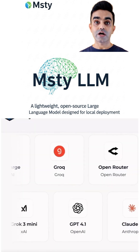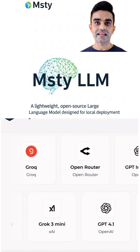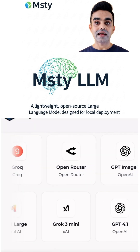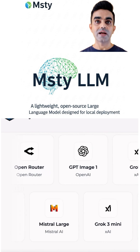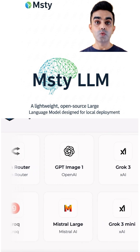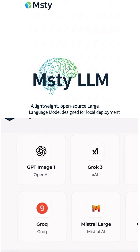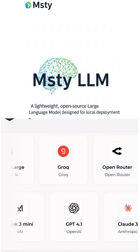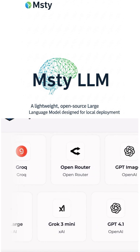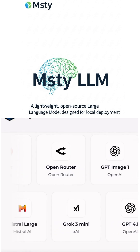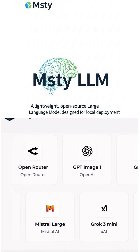It also simplifies running open source and commercial LLMs like Llama, Mixtral, Gemma, GPT-4, etc. on Windows and Mac. It offers a seamless interface for toggling between local and online models, helping users maintain their privacy and work offline when needed.